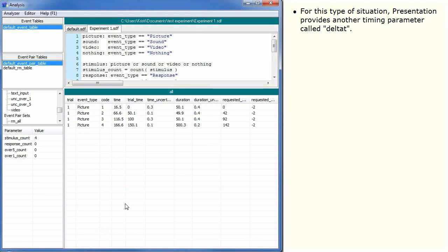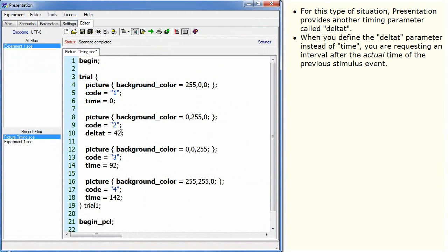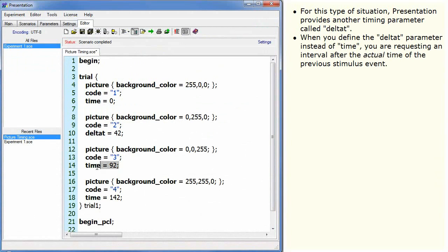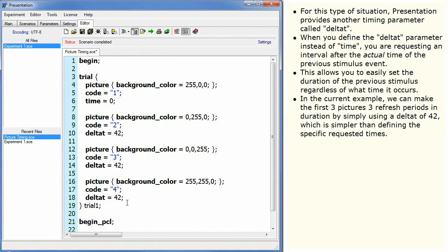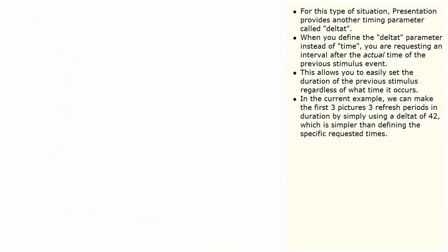For this type of situation, presentation provides another timing parameter called delta t. When you define the delta t parameter, instead of time, you are requesting an interval after the actual time of the previous stimulus event. This allows you to easily set the duration of the previous stimulus regardless of what time it occurs. In the current example, we can make the first three pictures three refresh periods in duration by simply using a delta t of 42, which is simpler than defining the specific requested times.